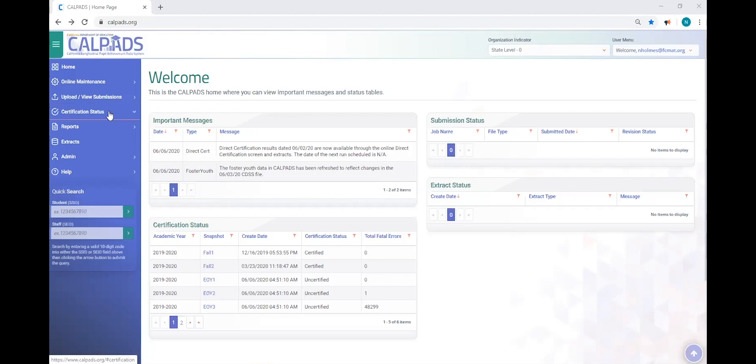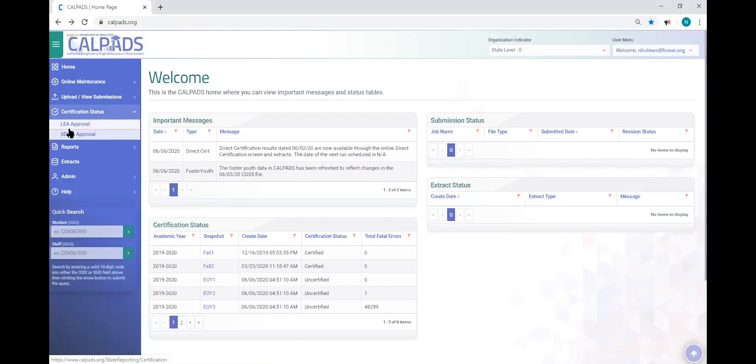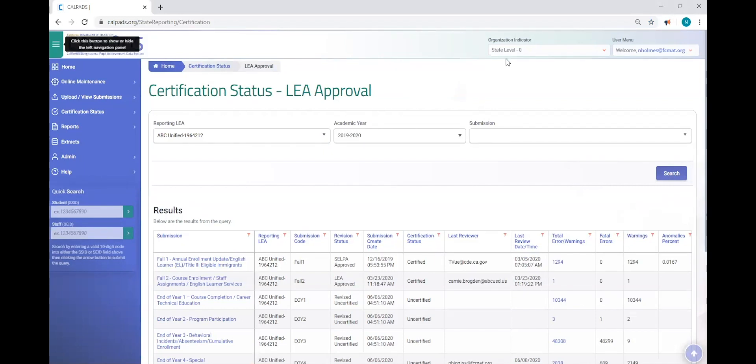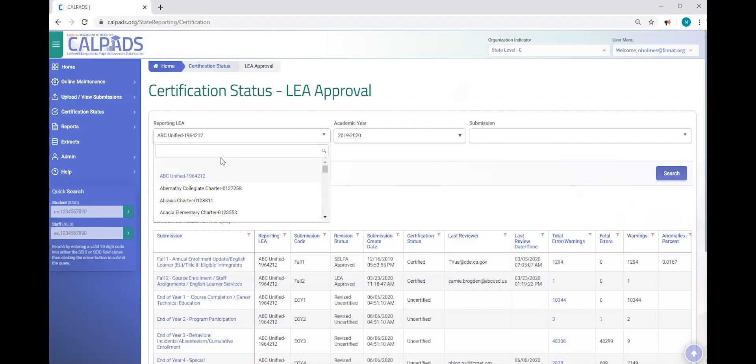So here's the demonstration for how to troubleshoot the CERT 140 error. Because it's a certification error, we're going to look at the certification status and select LEA approval using the left navigation. Because I'm using a state level account and I'm not associated to a specific LEA, I have a step that you don't have to do. I am going to select the LEA to demonstrate.